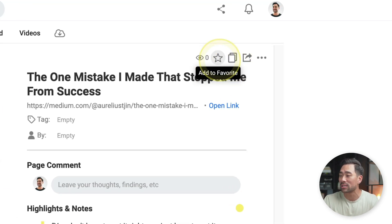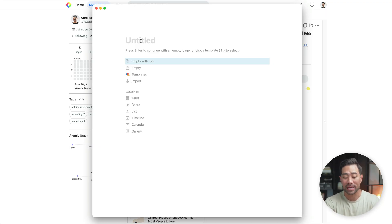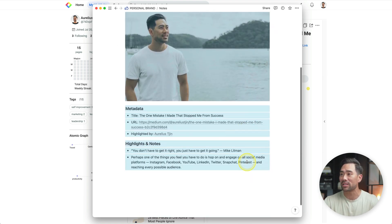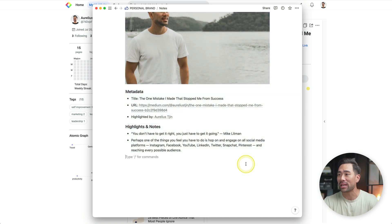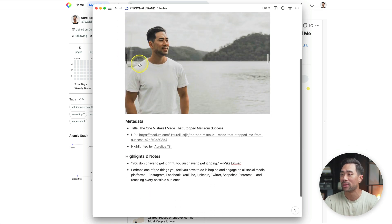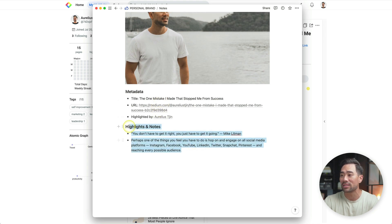Here's where things get interesting. In your Glasp account, you'll find all your highlights — here's the one I just highlighted. What you can do from here is copy all of the highlights with one click. Now, in your favorite note-taking app — in my case I use Notion — you can paste it right in. It will also include metadata and format everything: the heading, the picture, metadata, and the highlights.